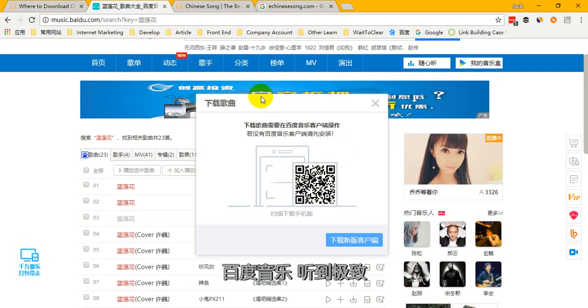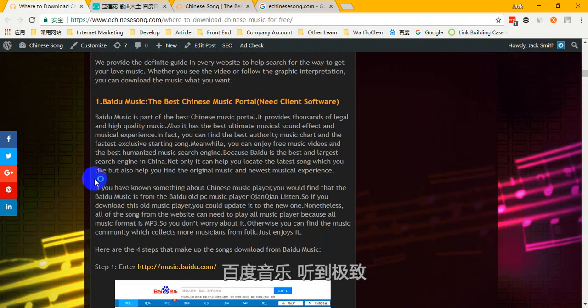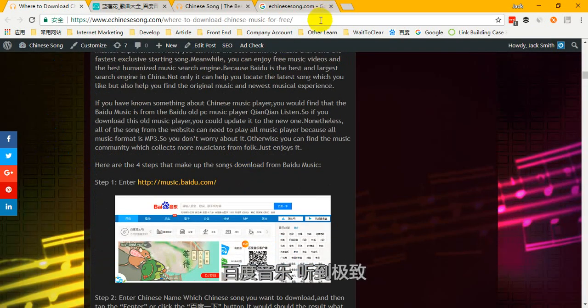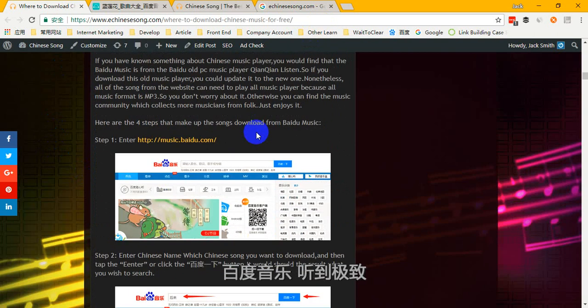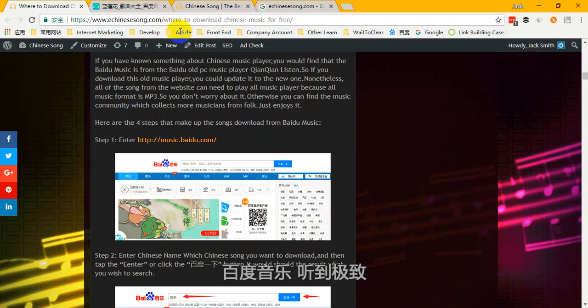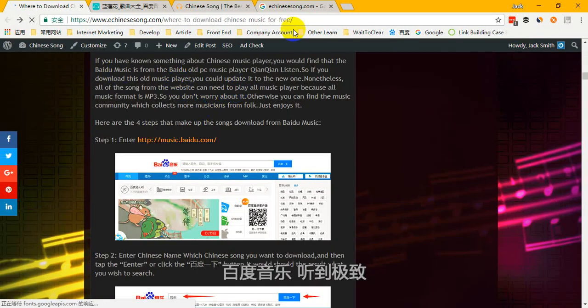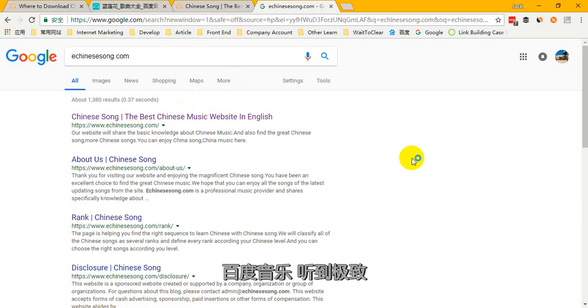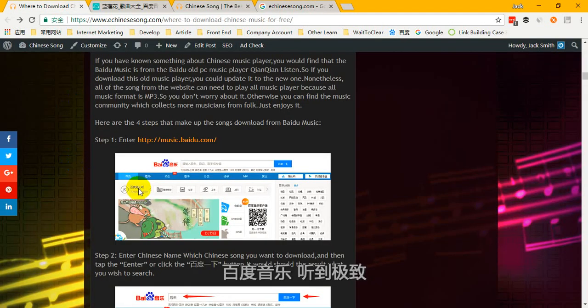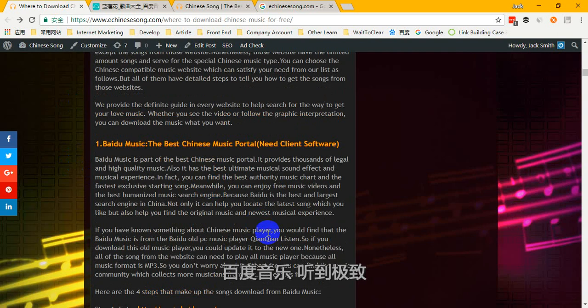That's all the steps to download Chinese music. Just remember, if you forget any steps, go to our website echinese.com to find this guide. You can search or enter our website directly, or just Google 'echinese.com' to enter our website. That's all — thank you, bye bye!